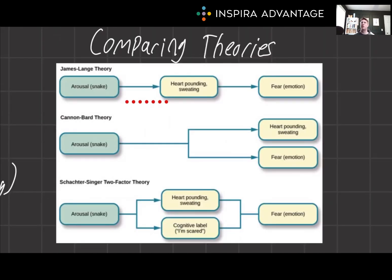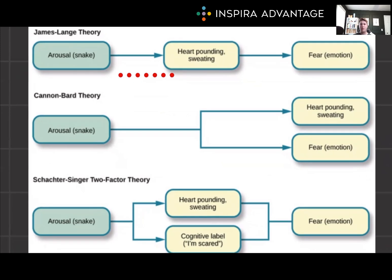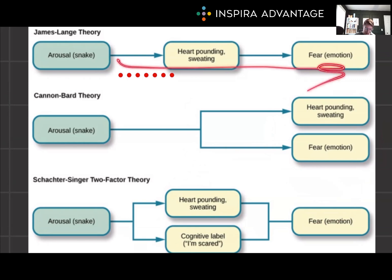Whenever we talk about any of the theories of emotion, I'll refer back to a comparison picture. It's really helpful to compare the James-Lange theory with other theories such as the Cannon-Bard theory and the Schachter-Singer two-factor theory. The Cannon-Bard theory posits that physiological responses and emotional experiences occur simultaneously and independently. In contrast, the Schachter two-factor theory suggests that emotions arise from a combination of physiological arousal and cognitive interpretation of the context. We'll dive deeper into these in future videos, but note: James-Lange is linear, whereas Cannon-Bard and Schachter-Singer both involve dual simultaneous components.